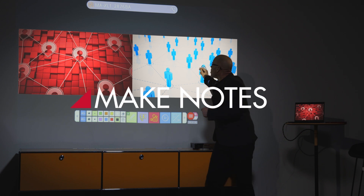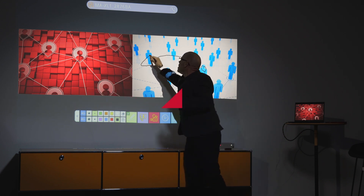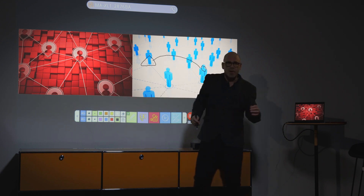You can make notes and draw on the main screen. Your notes are included in the recording and you can grab a screenshot too.